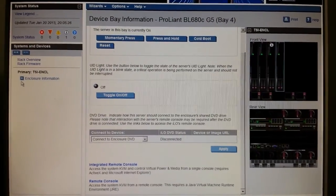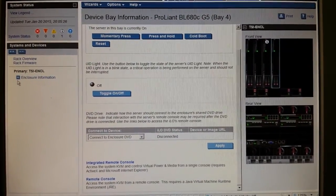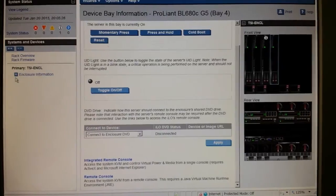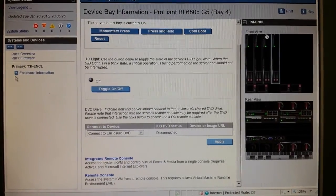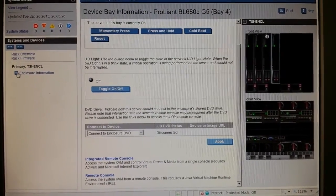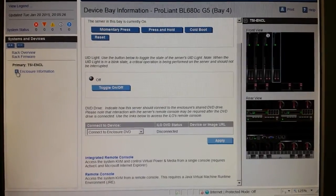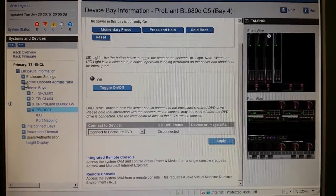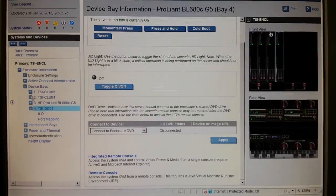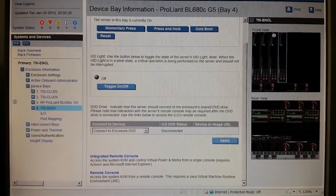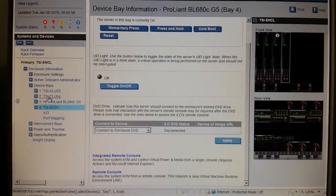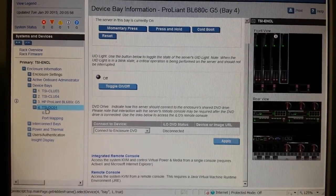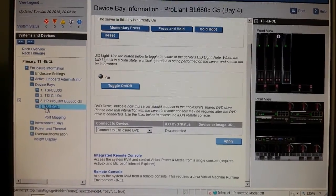Friends, I will show you how you connect an external DVD with your HP mainframe enclosure. Just access your iLO and go to enclosure information, go to device bays like this, select these are the servers.